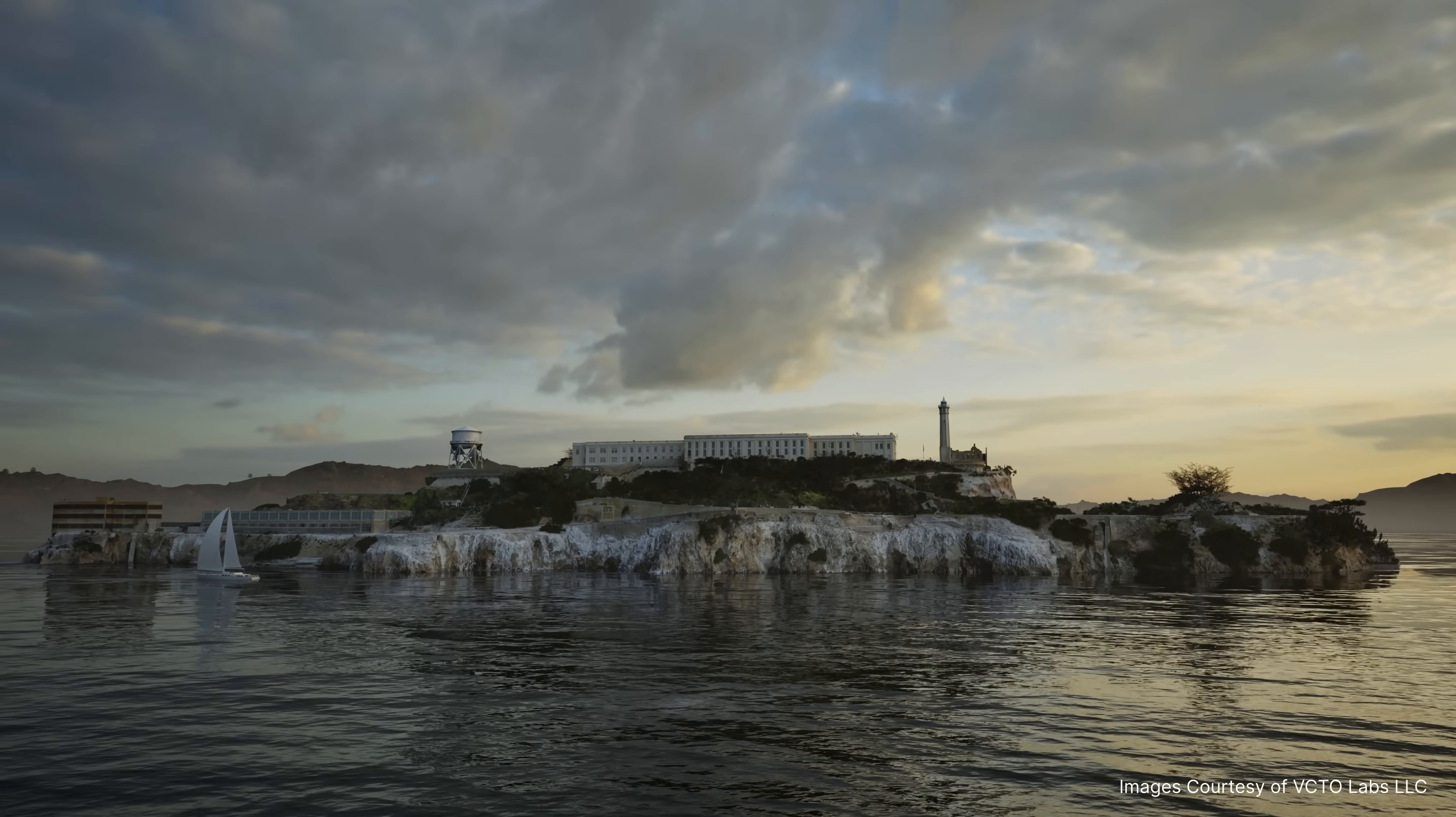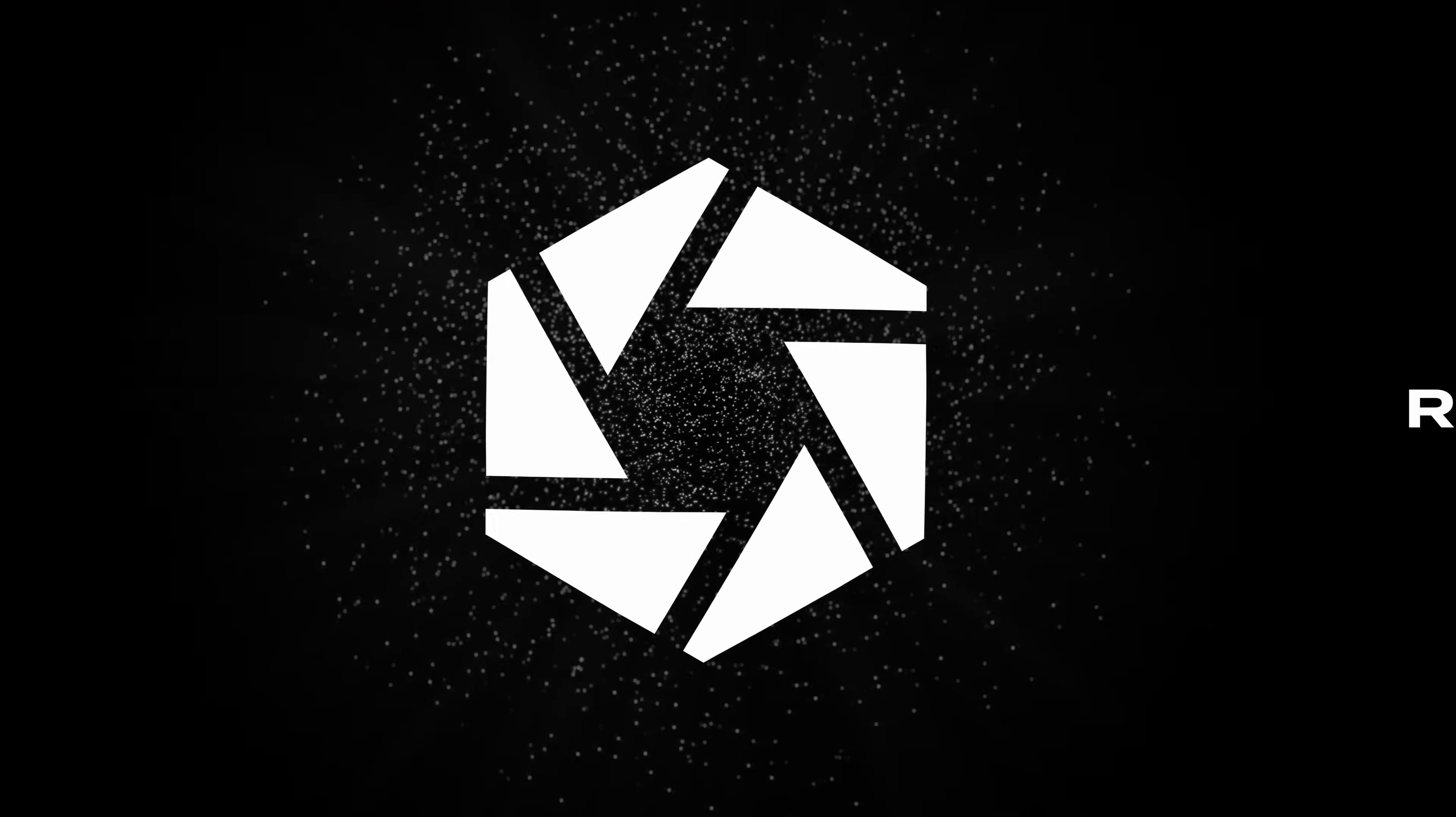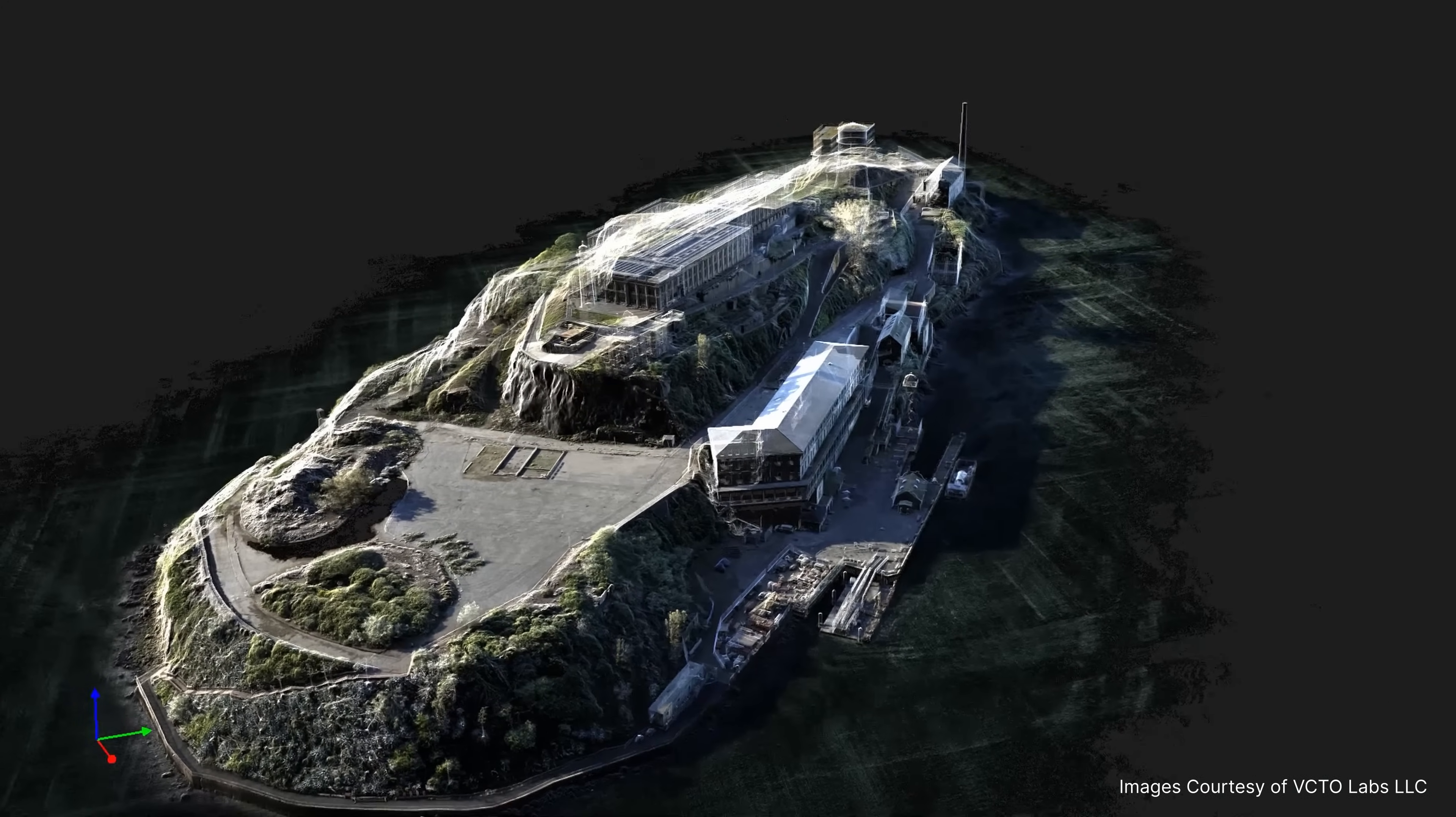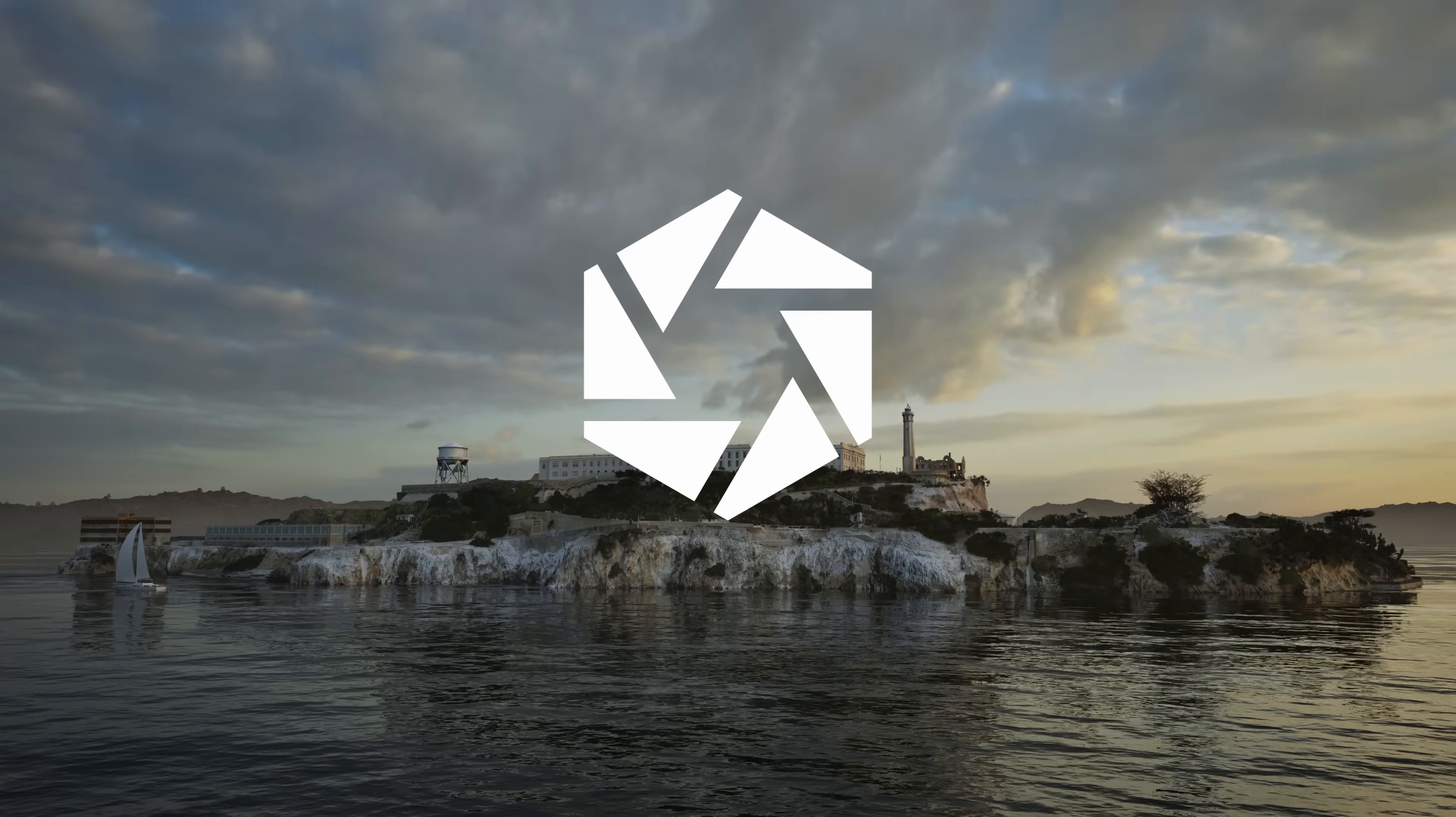RealityCapture is getting a branding makeover and will become RealityScan. RealityScan 2.0 introduces critical updates from AI-assisted masking to alignment improvement, visual quality inspection, and support for aerial LiDAR. Here's a quick rundown of the powerful new features in RealityScan 2.0.